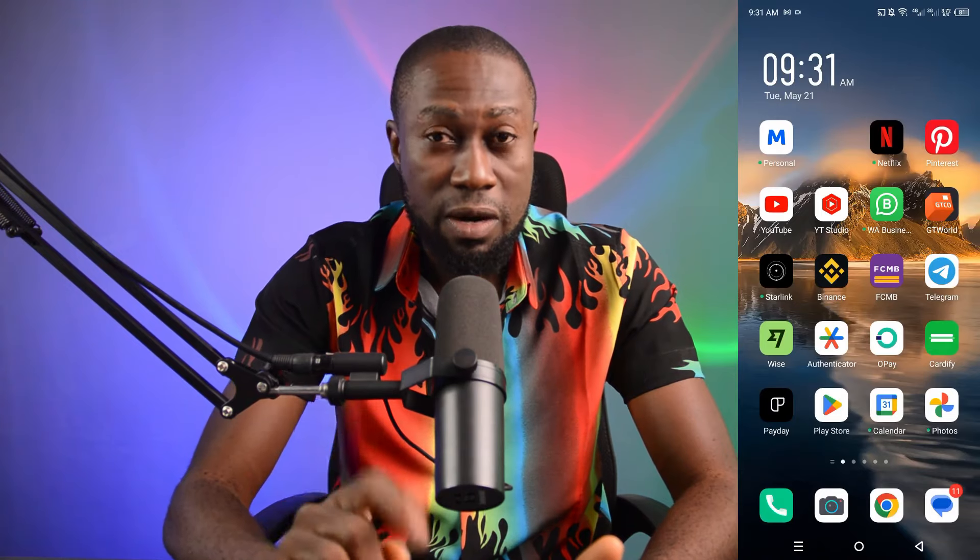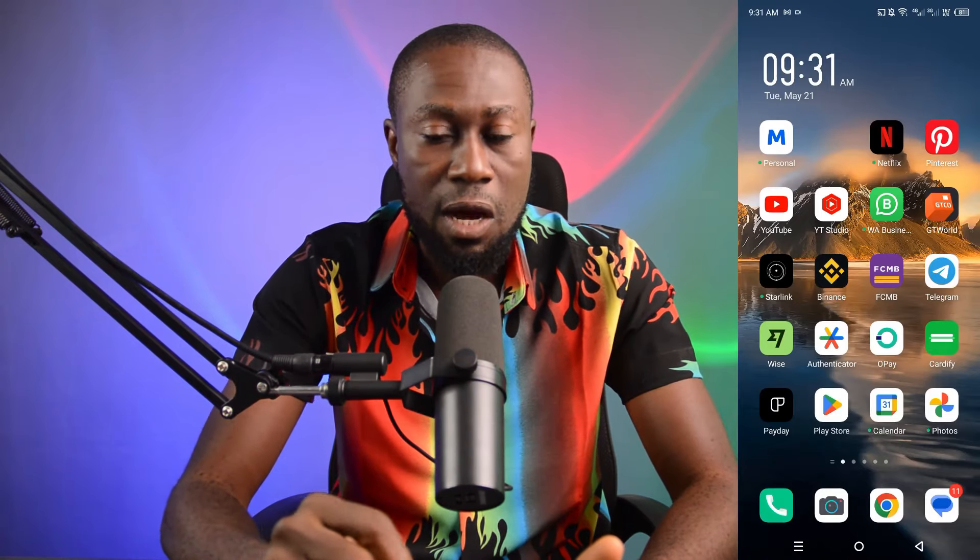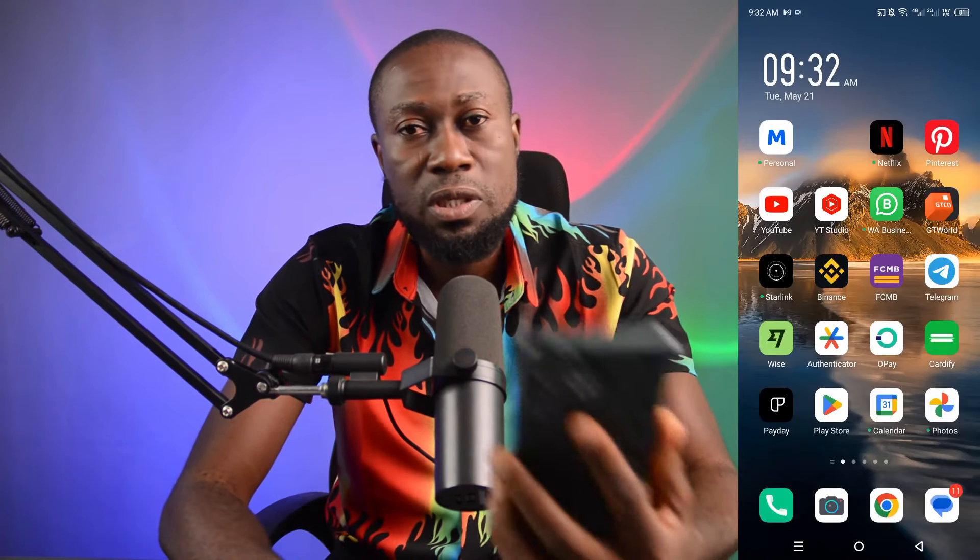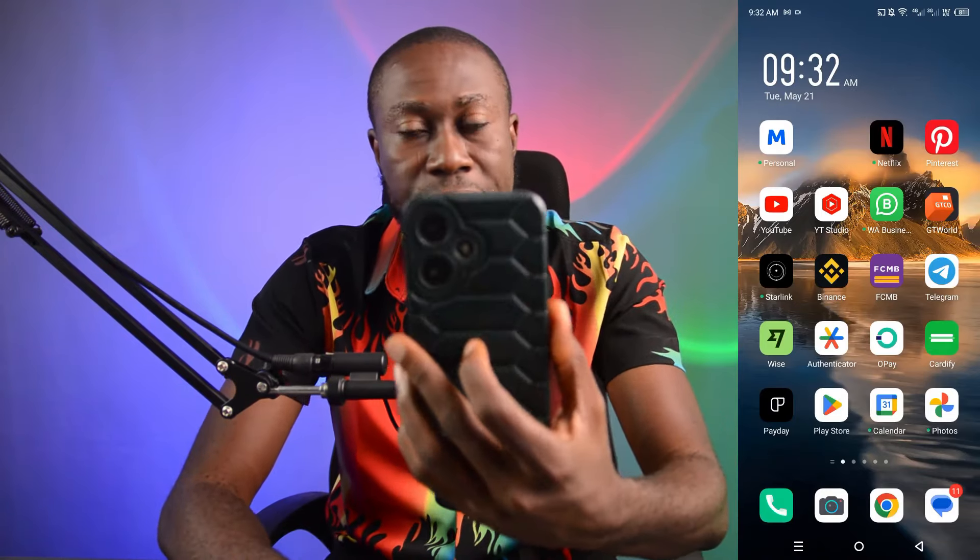I will be sharing the screen of my desktop and my Android with you — I hope you're watching. I'm using a normal Android for this.